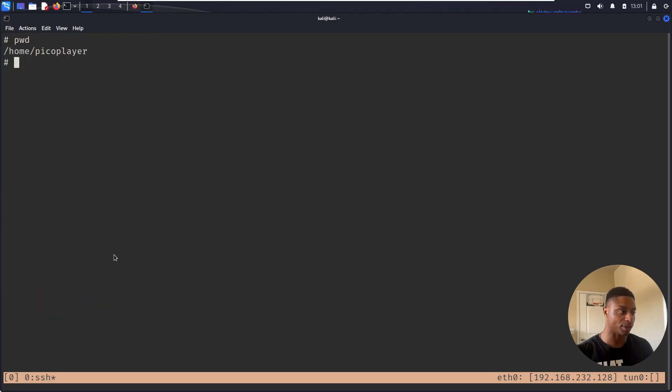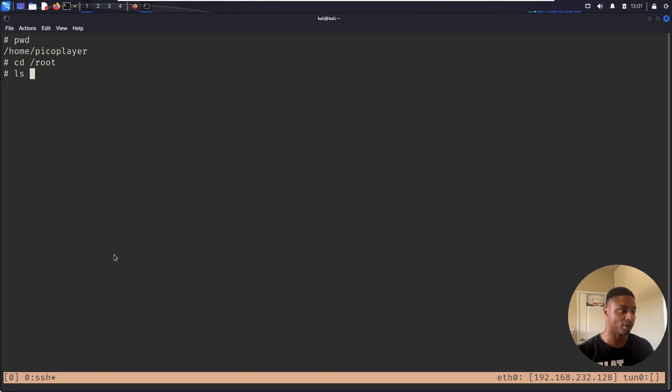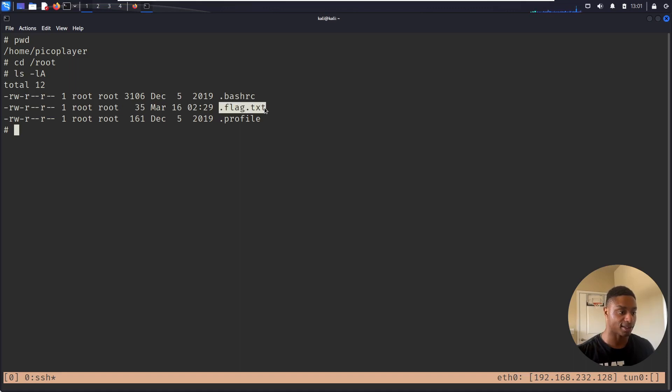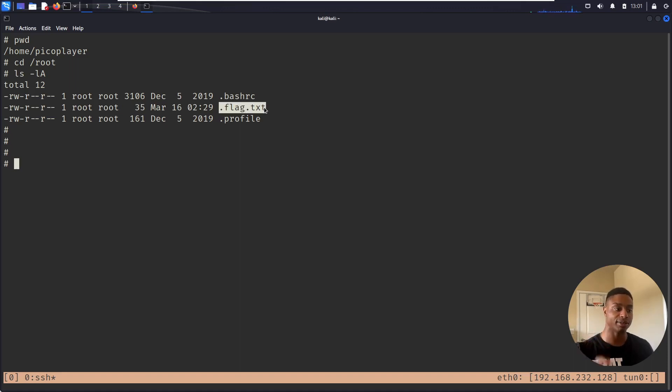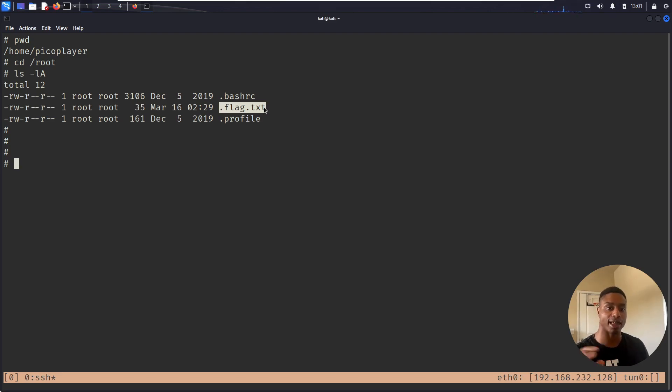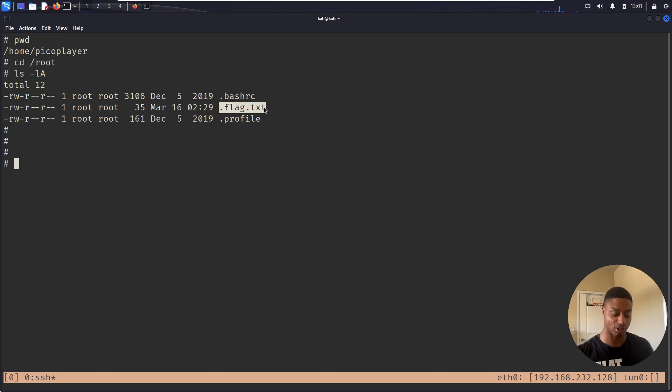I can do print working directory. I'm still in the picoPlayer directory, so let's go to root and let's look at everything that they have. Look, I have .flag.txt. The dot in front of it denotes that it's hidden. It's kind of a software bug. I also have a short on that. I'll leave a link if I can.